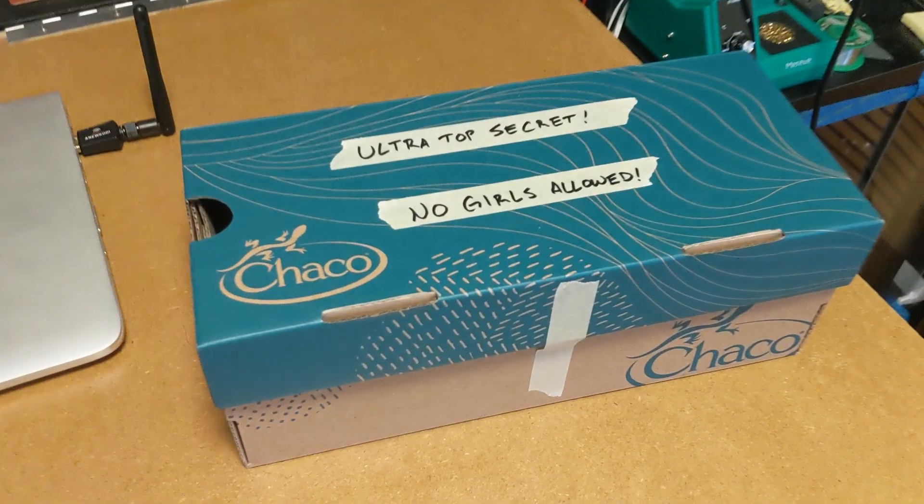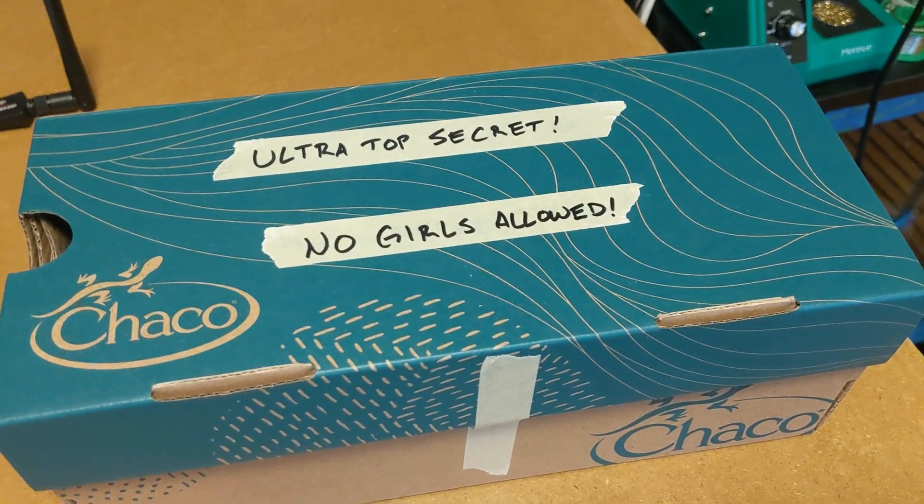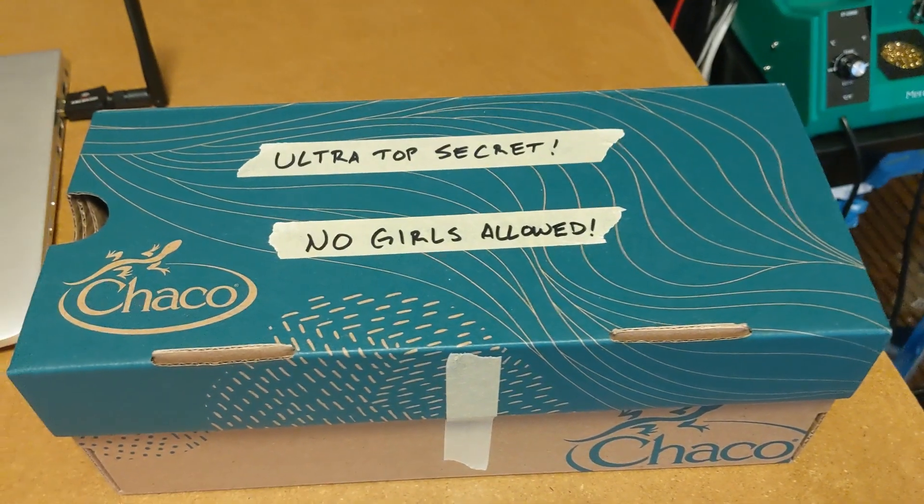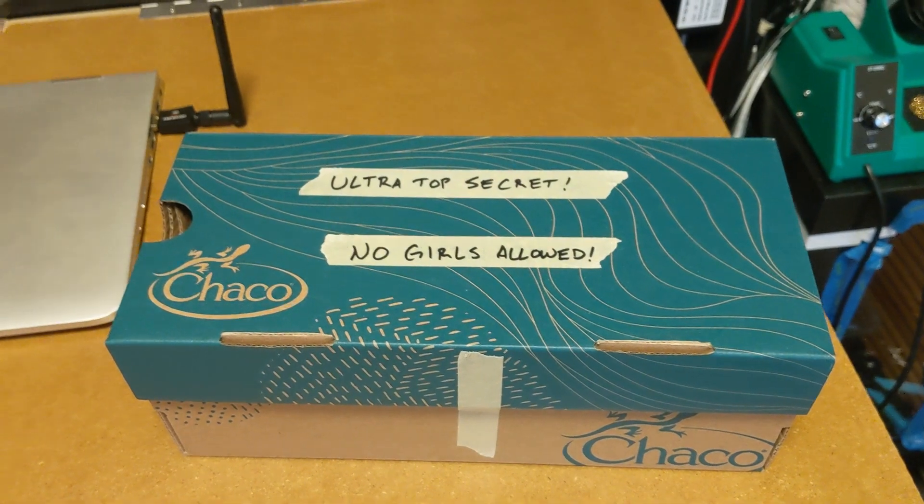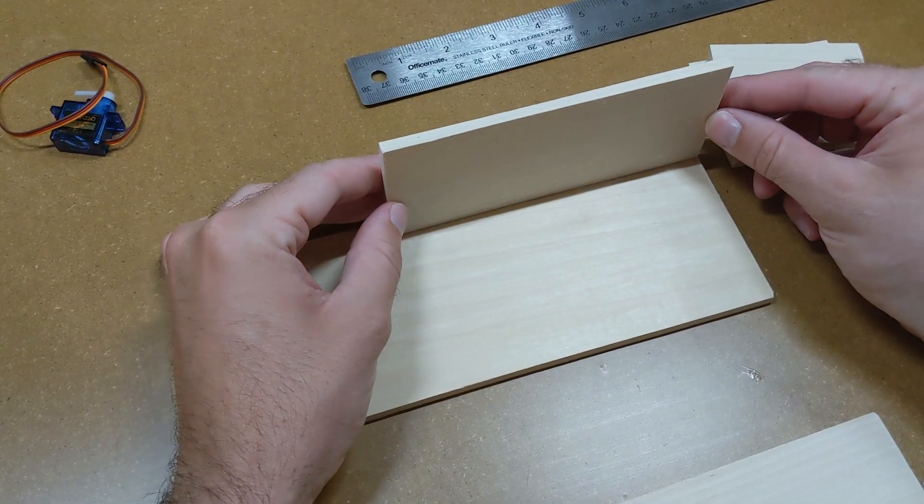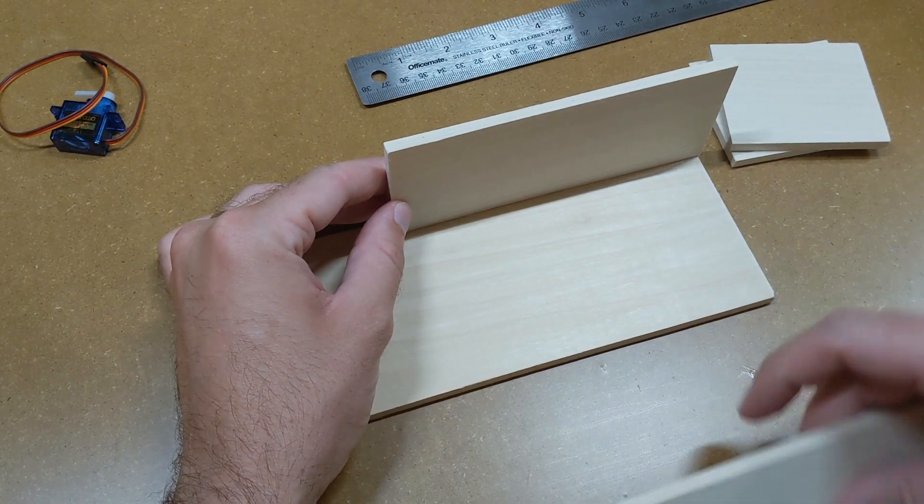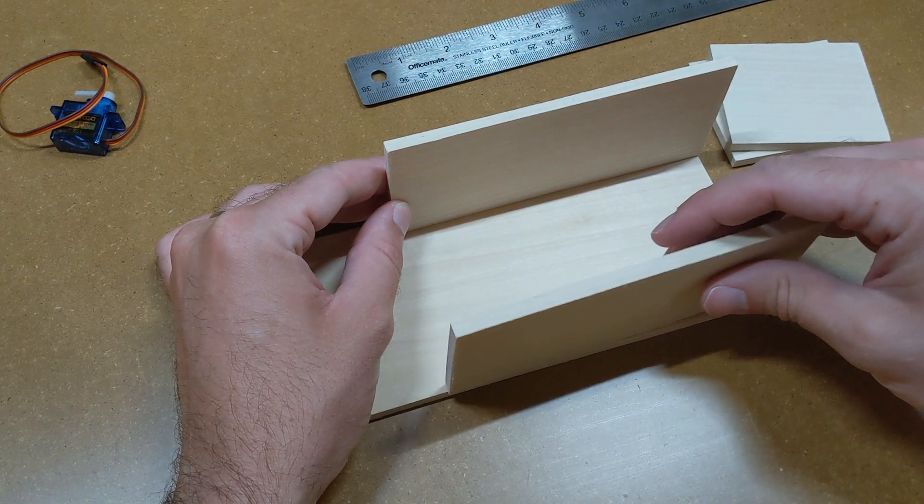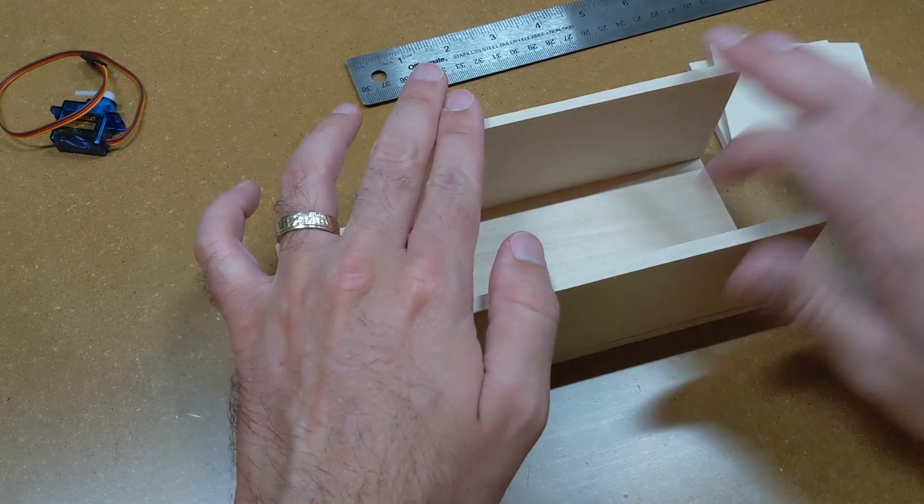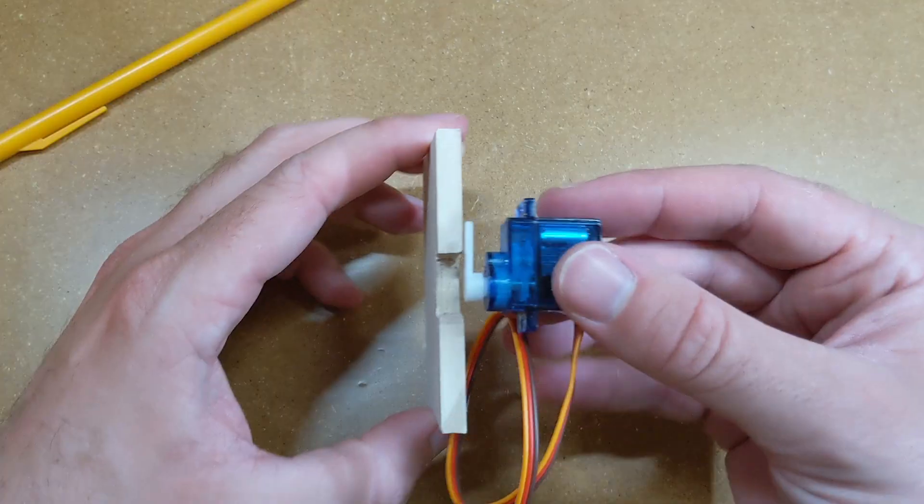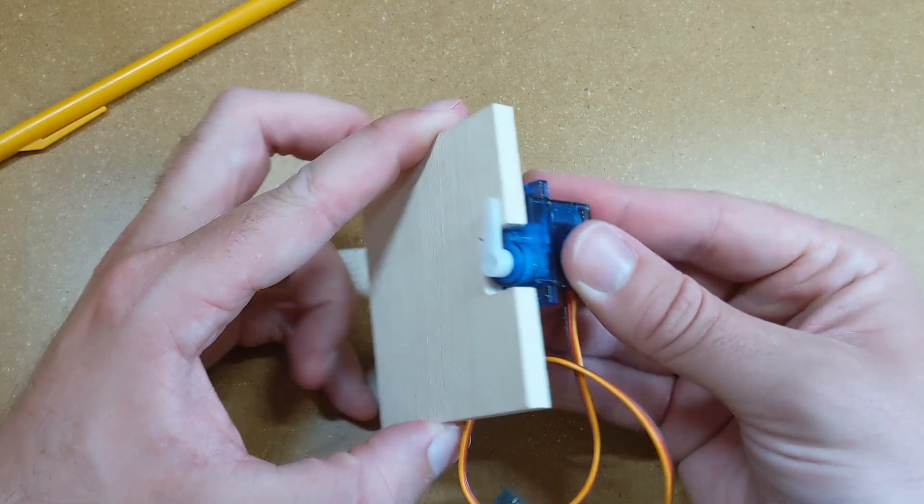Alright, it's the next day, and I have a more secure method of keeping what I have so far a secret from my wife. Time to make the body. For the sake of time, I'm just going to make a wooden box using some spare poplar I had left over, with a little platform in front to hold one of the feather motors. The other motor will stick out from the front of the box through a little hole.